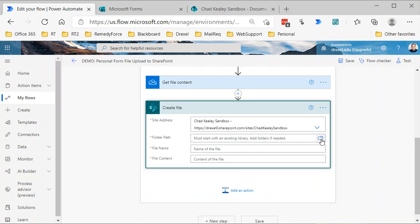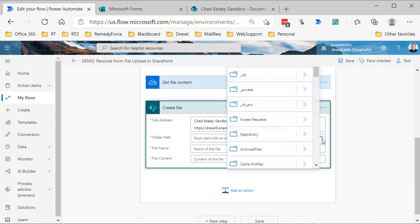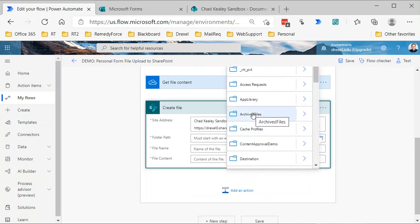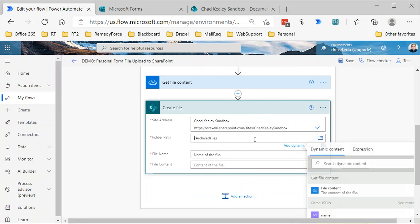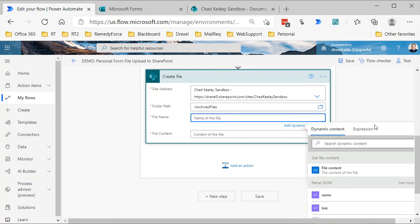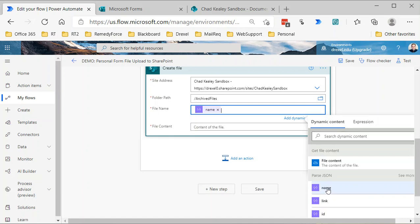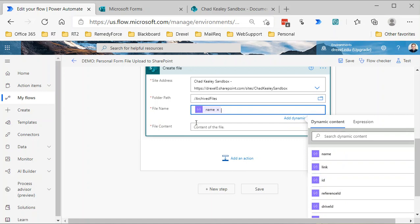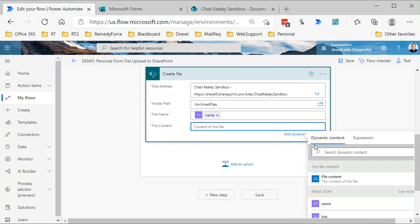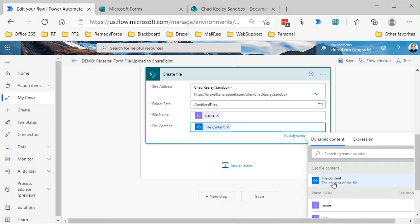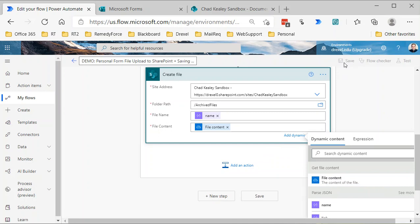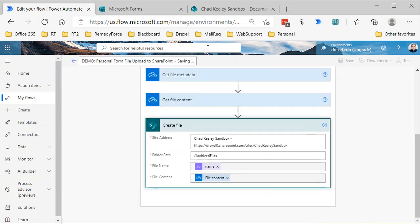Then I'm just going to select a SharePoint site here—select my sandbox site—and I'll go to, I have a folder here, a library called Archive Files. We'll save it there. Now for the file name, I'm going to use the name that's output by that parse JSON, which will be the name of the file. And for the file content, I need to select the file content that's output by the get file content action. That's it.